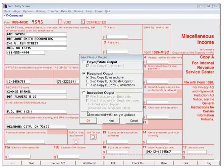This screen lists the output options. The output types include Payer or State, Recipient, or Instructions. For the purposes of the tutorial, select Recipient Copy B and Instructions. This will print the recipient form and data on blank paper. Click OK.